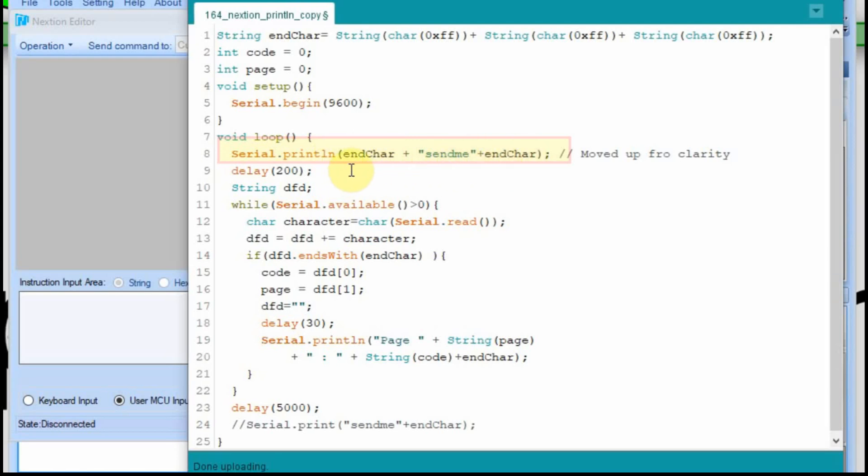So the Nextion is going to interpret this end character as the end of a message. So whether it's garbage, whatever is sent, when it sees that end character, it says oh that message is over and now I'm going to start the next command. I'm going to upload this now and show it to you in the debug.